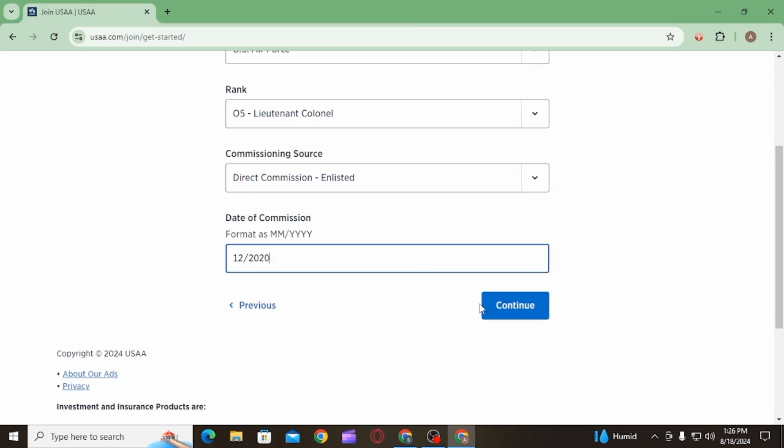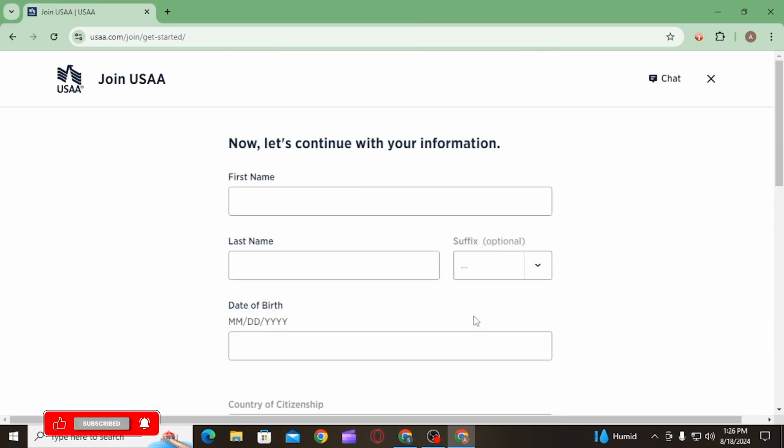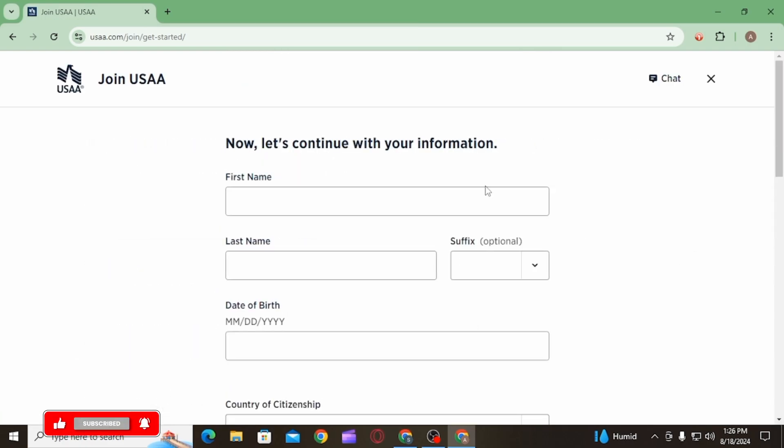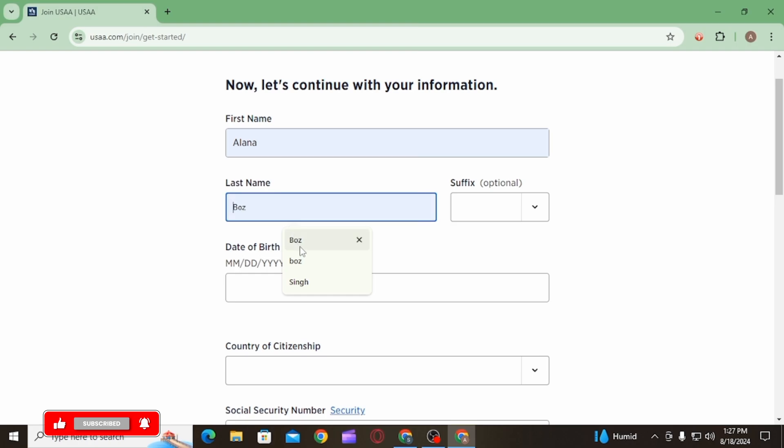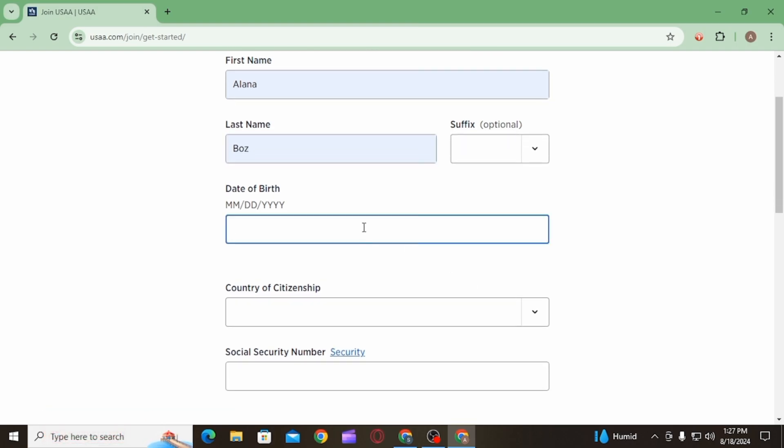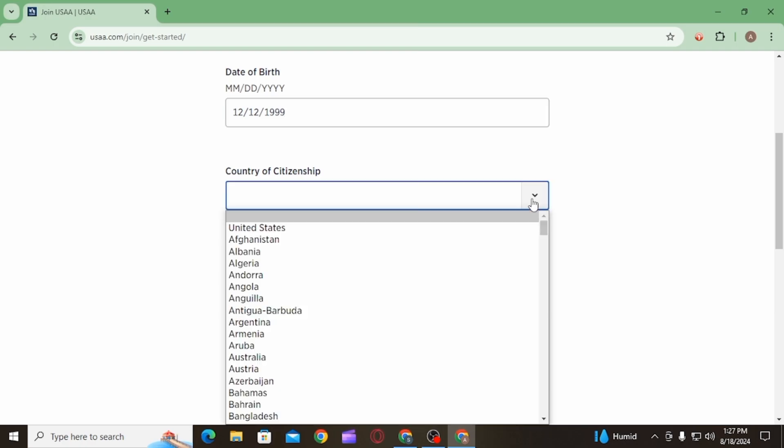Now you will have to enter your personal information. For that, enter your first name, last name, then enter your date of birth. After that, you want to enter the country of citizenship.